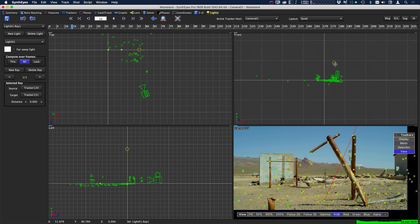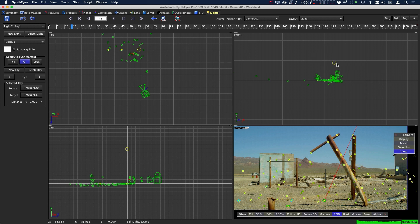Now right now this is a directional light. If you're going into 3D software, that's probably all you need. But if you're going to go into something like Fusion or Nuke and you're looking to do shadows inside a compositing package, you may need to set this up so it's a spotlight.